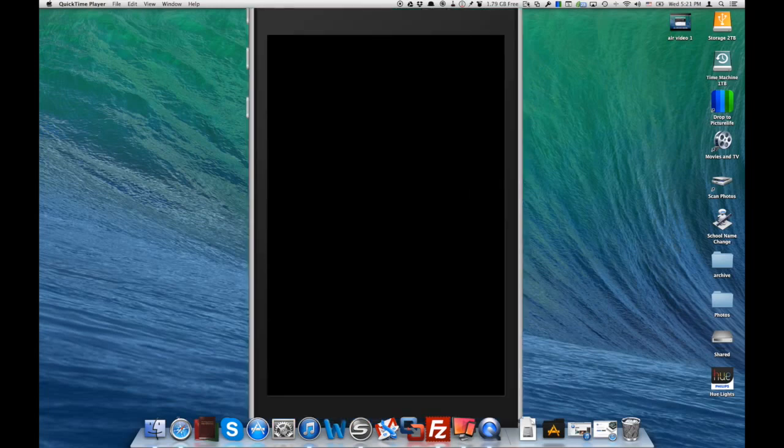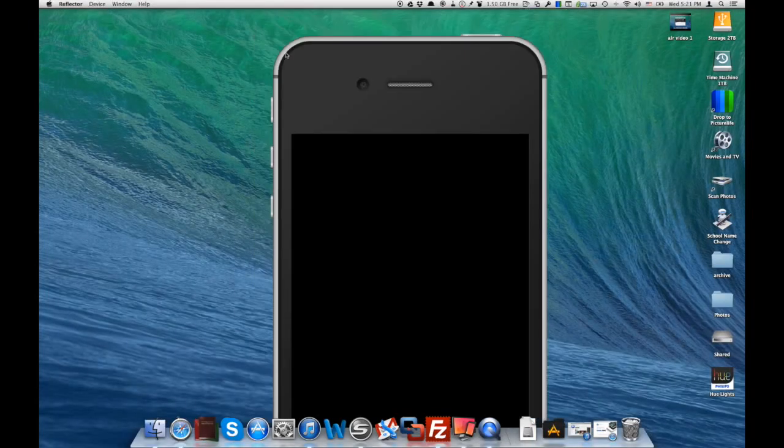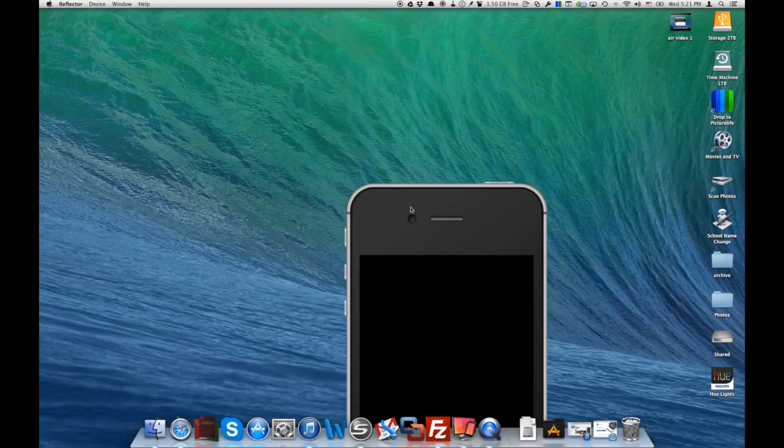And we can play it. And actually, because we're hooked up to the Mac right now, it's playing the movie right on our Mac computer, but it would just play it on your iPhone by default. So you can see Air Video works like a charm.